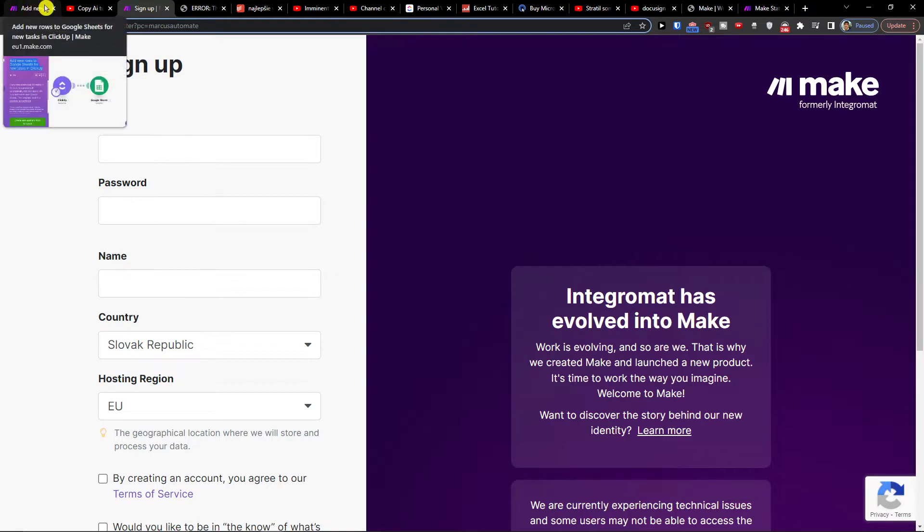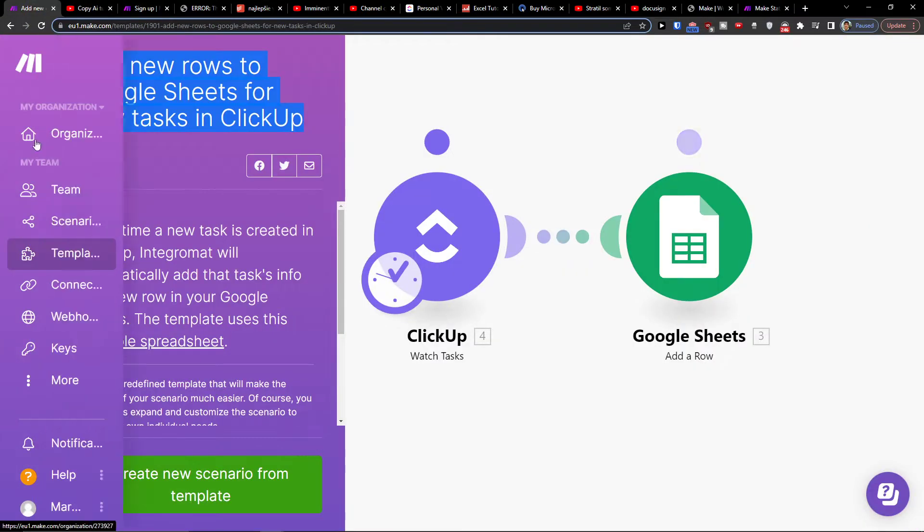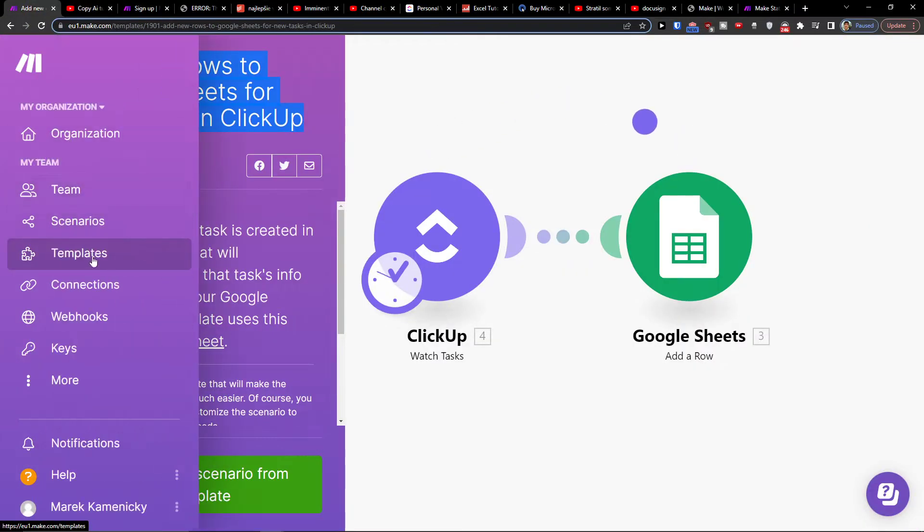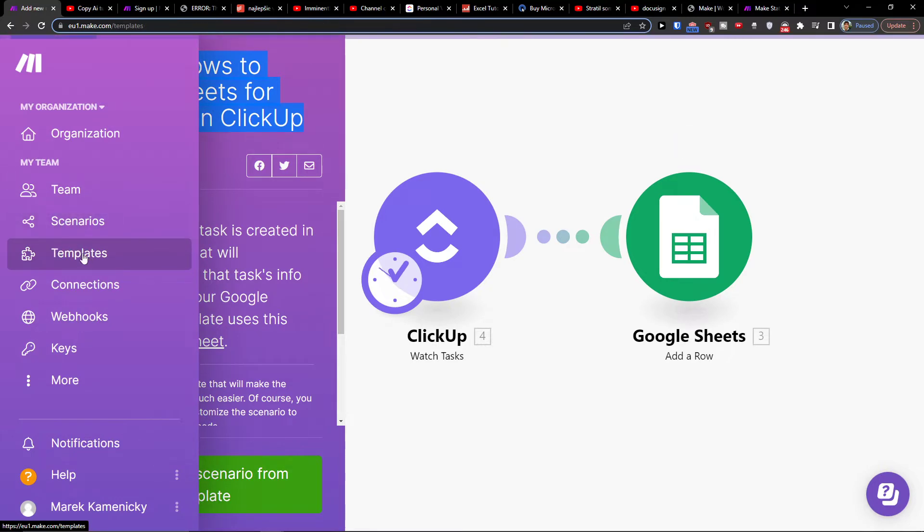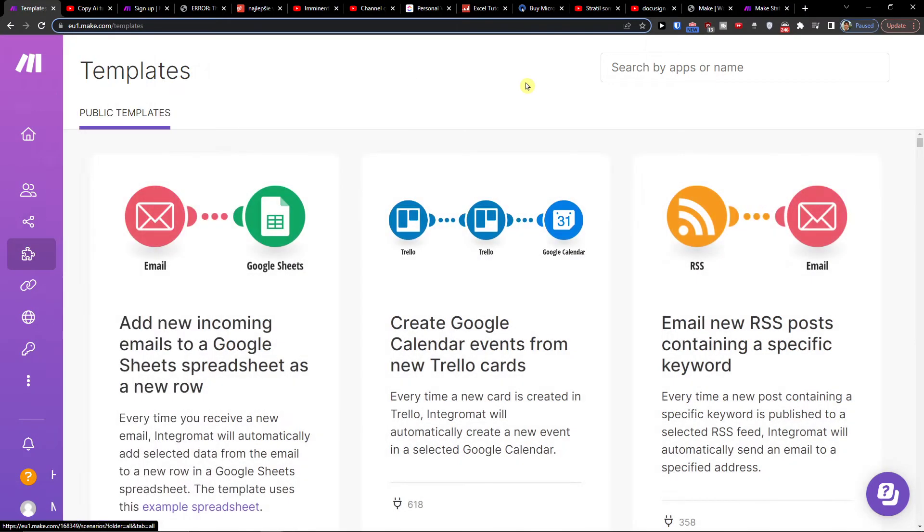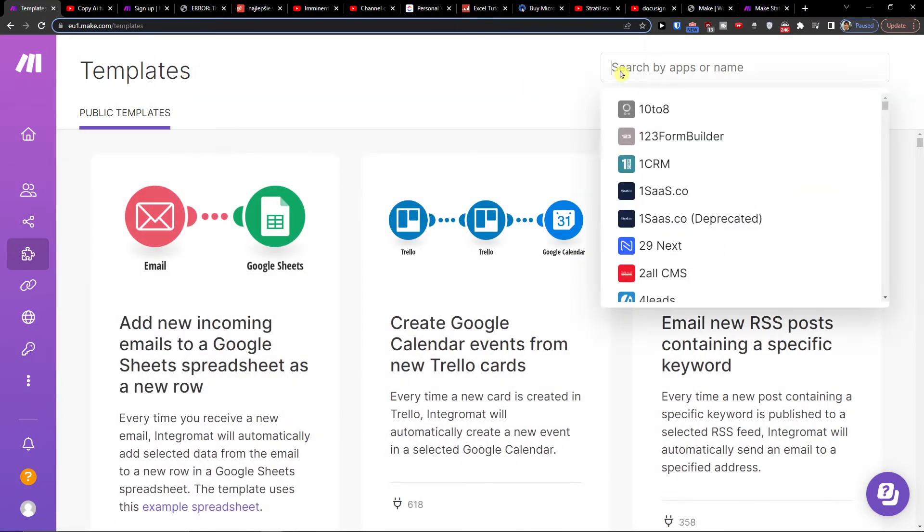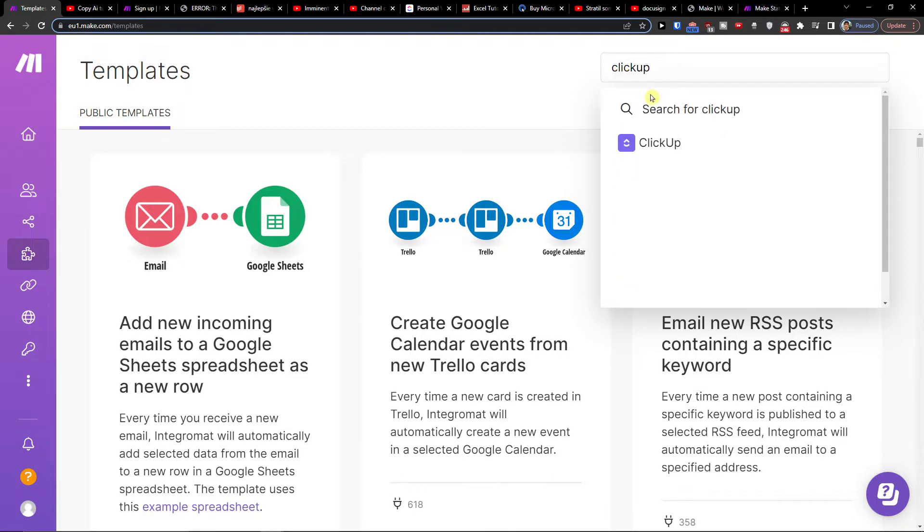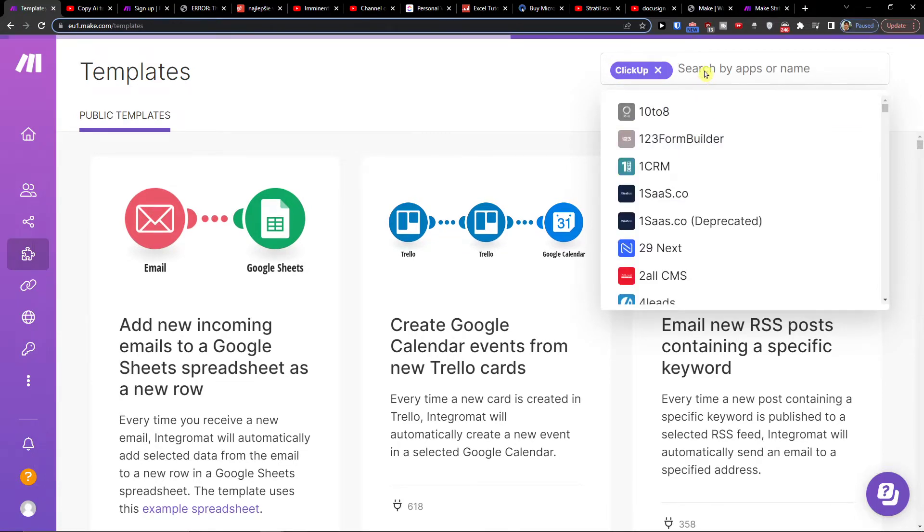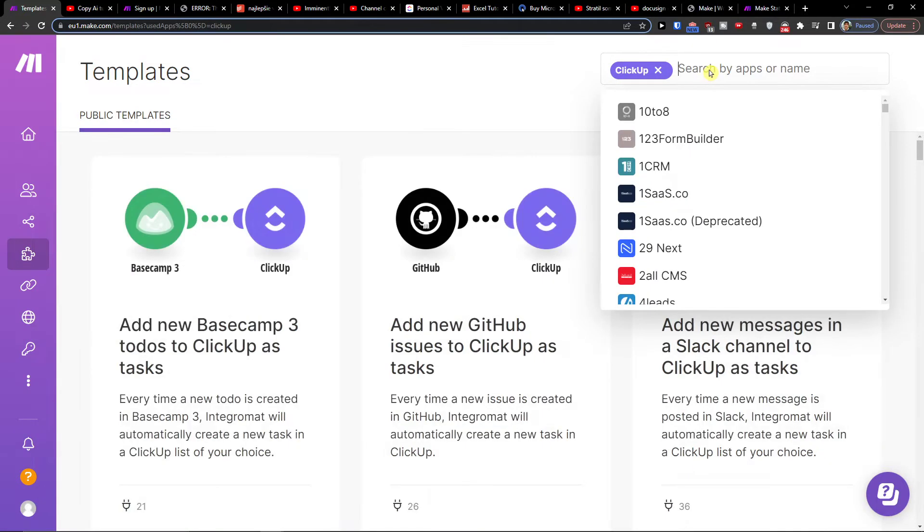When you create an account, under scenario you're going to find templates. Here you'll have ClickUp right in here and then also Google Sheets.